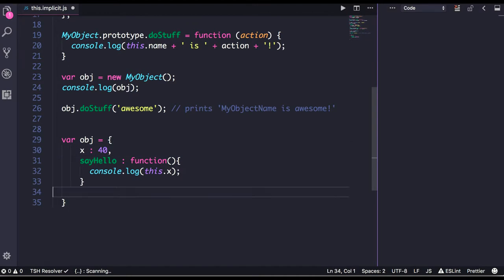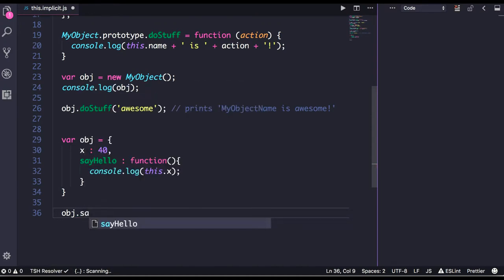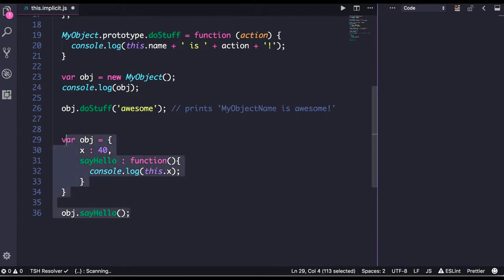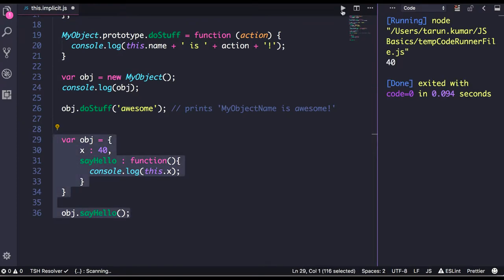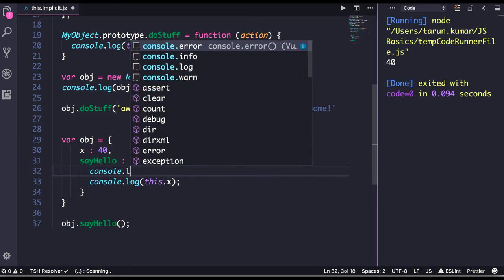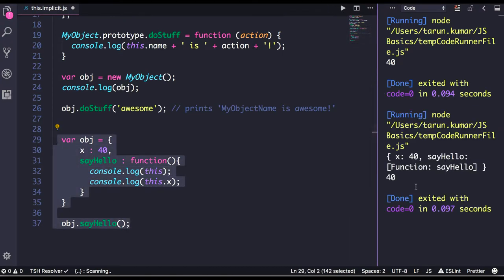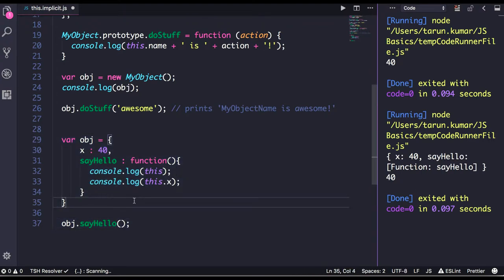Now what we're doing is calling `object.sayHello()`. Since `sayHello` is a property of the object, you can directly trigger the method. You get the value 40. If you try to print `console.log(this)` inside the object, we can see what `this` is pointing to.